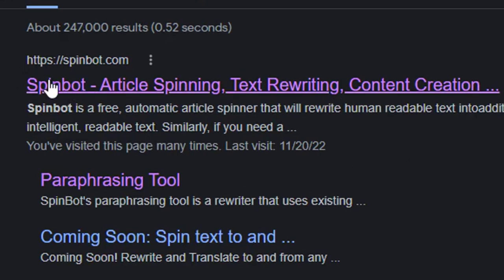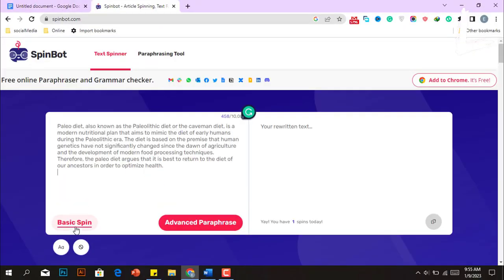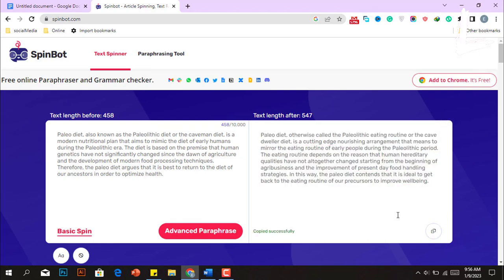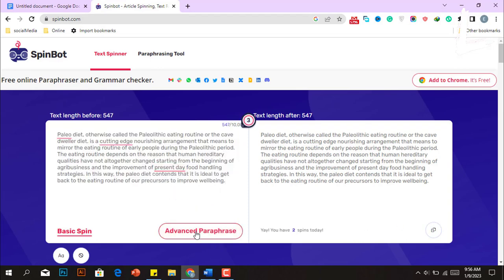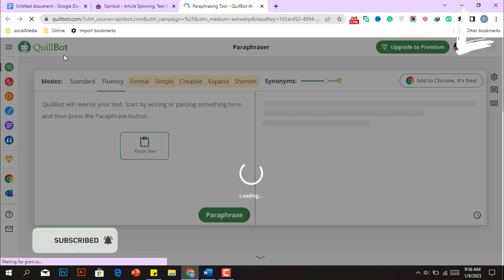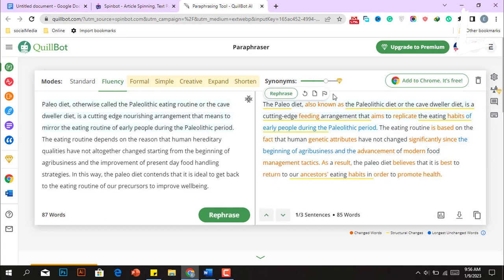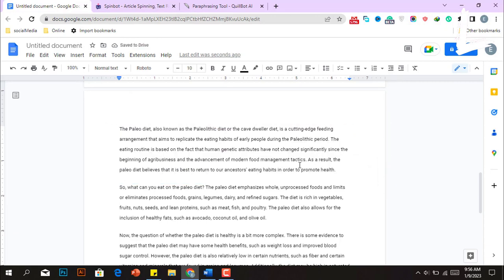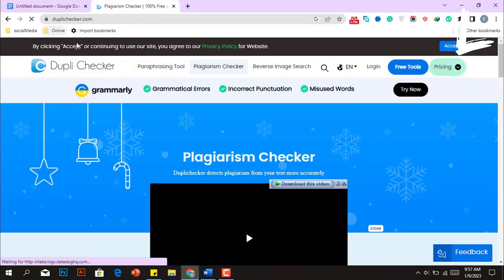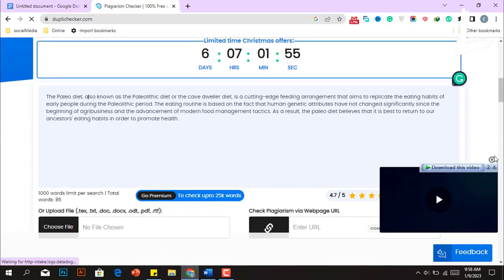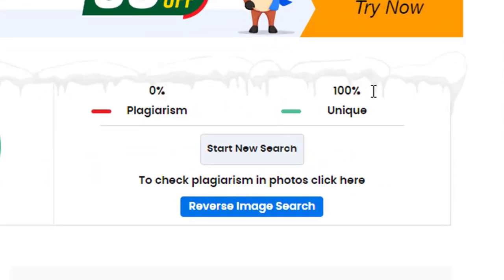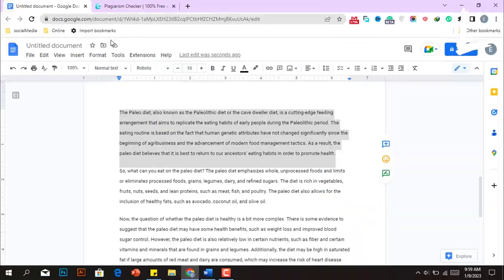Type SpinBot into Google, go to the first website, scroll down and paste the paragraph, then click Basic Spin. This tool will automatically rewrite the entire paragraph. After that, copy that paragraph again and click Advanced Paraphrase, which will lead you to Quillbot.com — another article rewriter tool that shows paraphrased sentences indicated by orange color. Copy all of them and paste the modified paragraph back into your Google Docs document. Then copy the paragraph into Dupli Checker, an AI plagiarism detection tool, click Plagiarism Check, and wait a few seconds. As you can see, this post is 100% plagiarism free, which means you may rank it on Google.